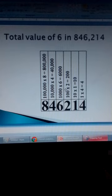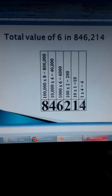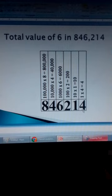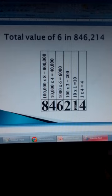How to find the total value? The total value of 6 in this number. Starting from the right, we have digit 4. Its place value is ones. And there are four ones here. So the total value of 4 is 4. The next is 1. The place value of 1 is tens. There is only one ten here. 10 plus 4 is 14.